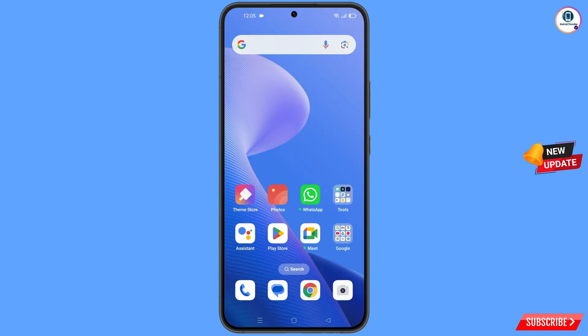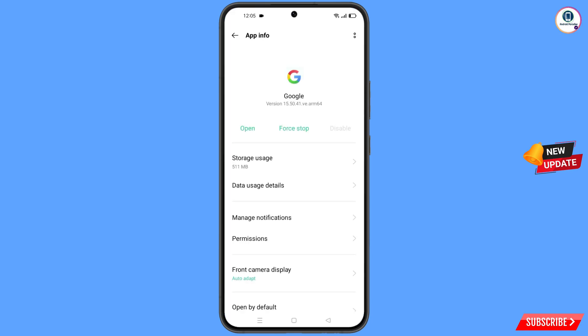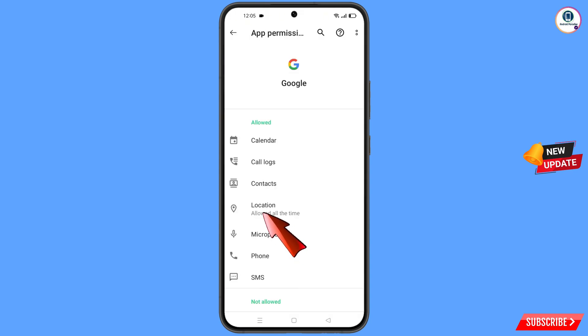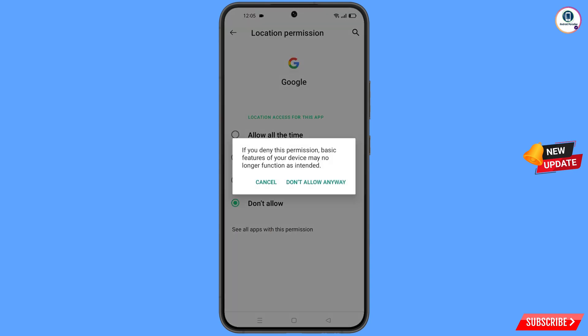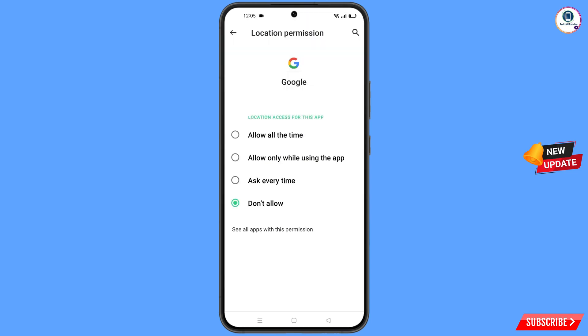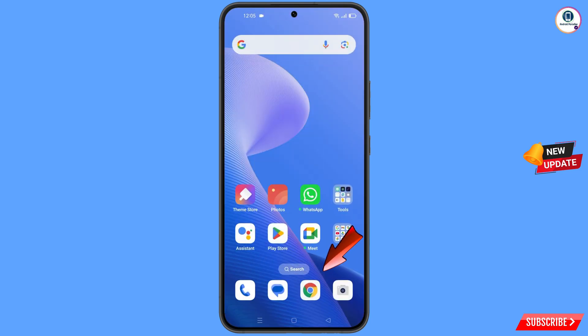First, navigate to the Google app. Hold the Google app, tap on App Information, tap on Permissions, tap on Location, tap on Don't Allow, then tap on Don't Allow Anyway. Minimize this.